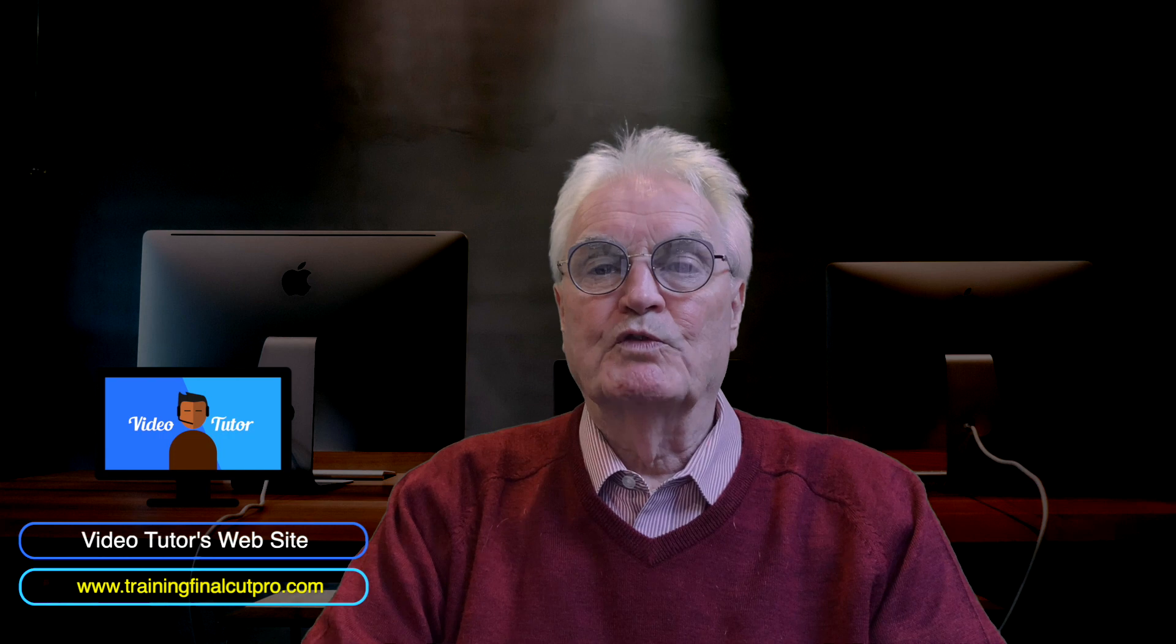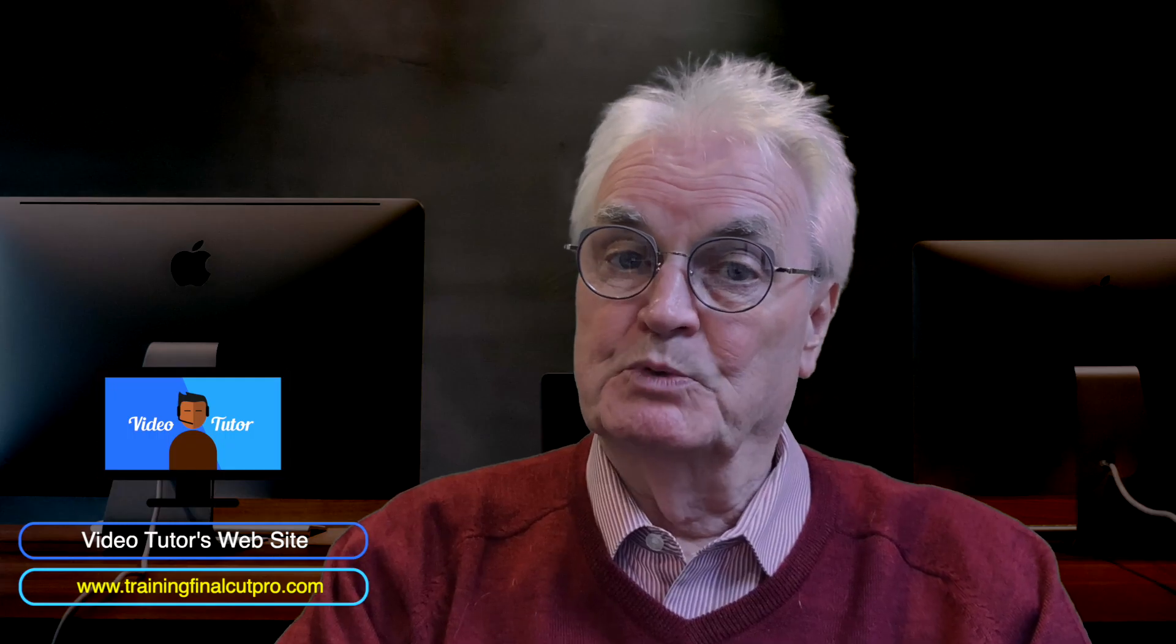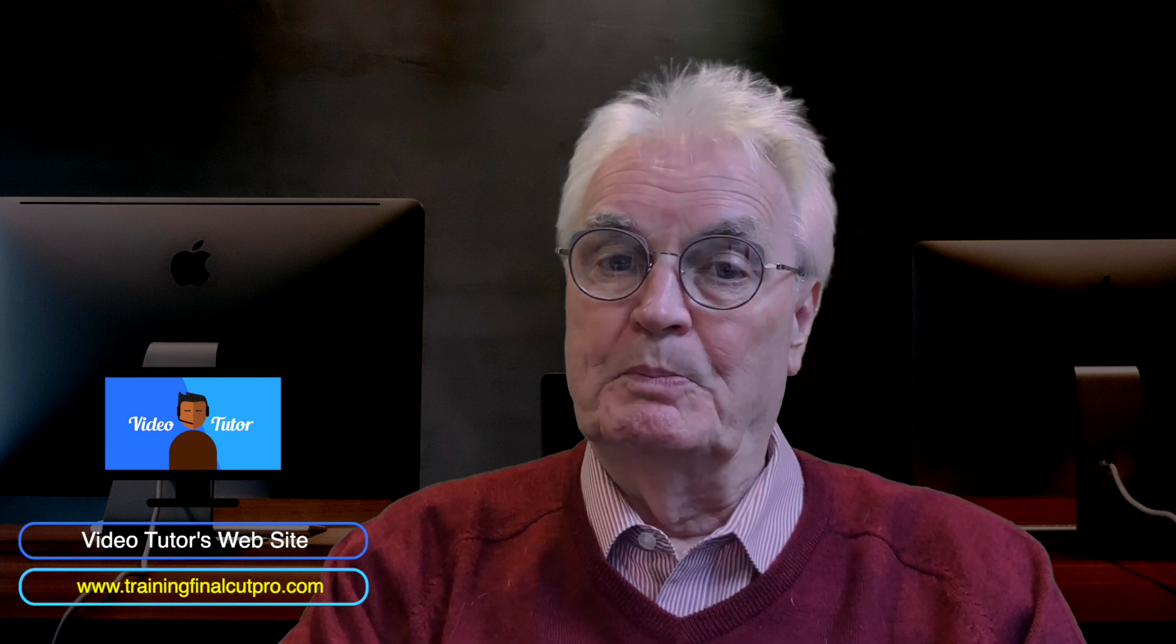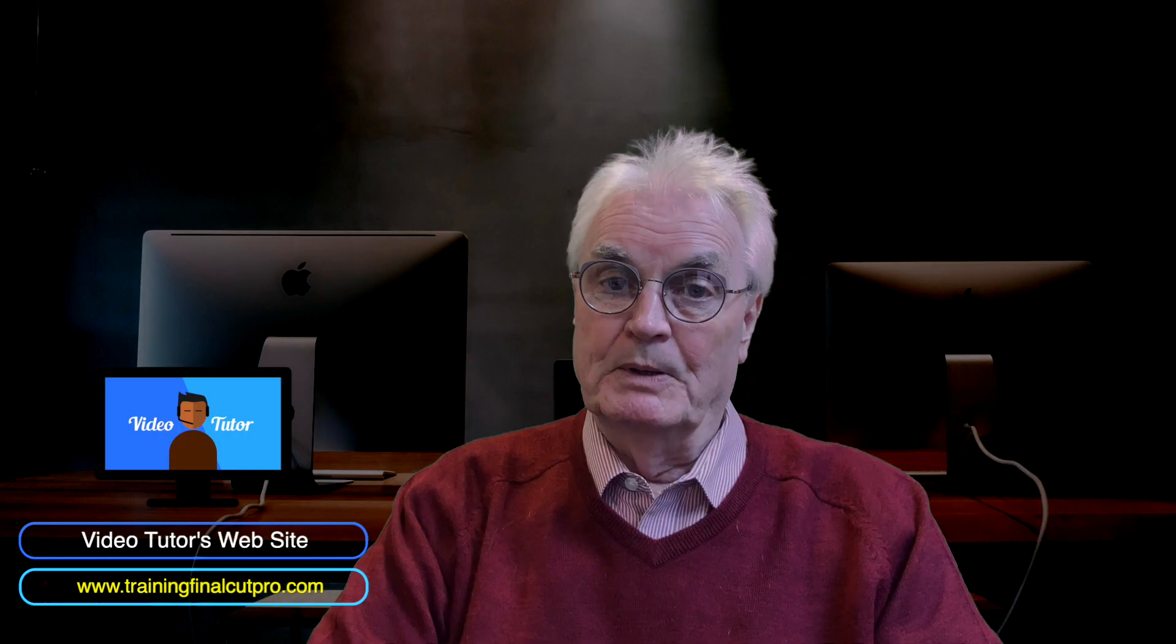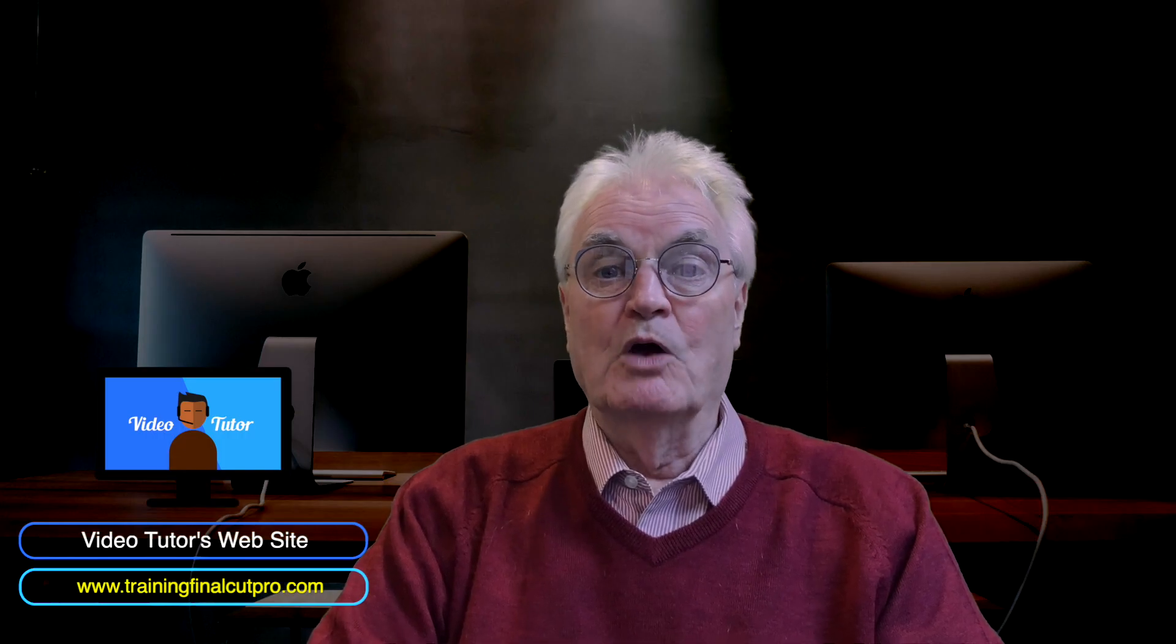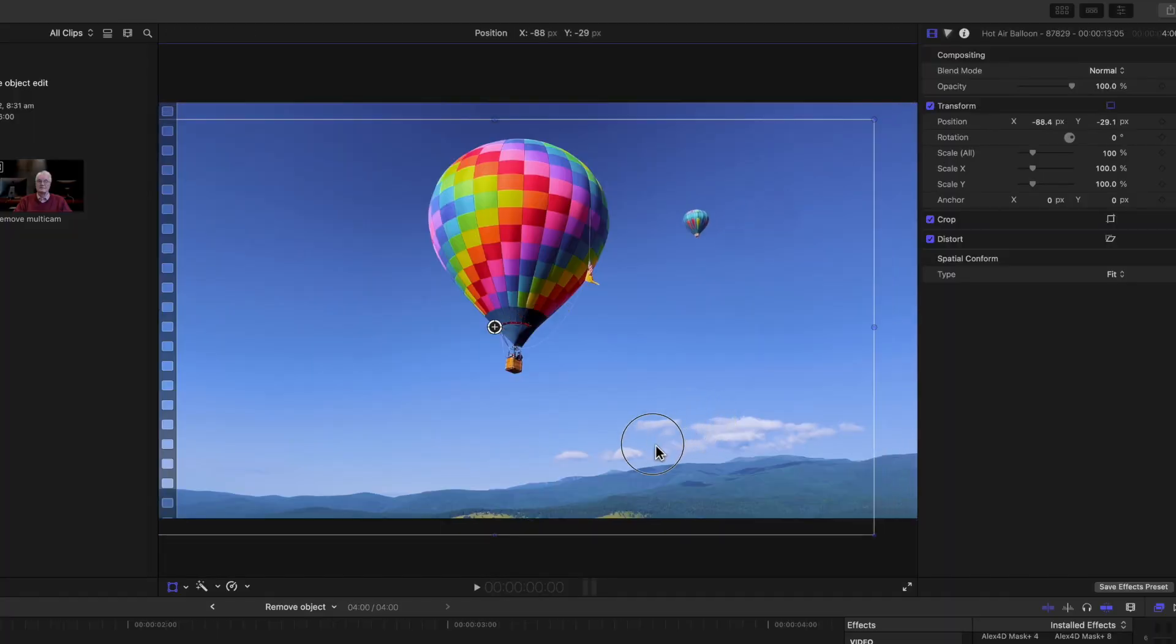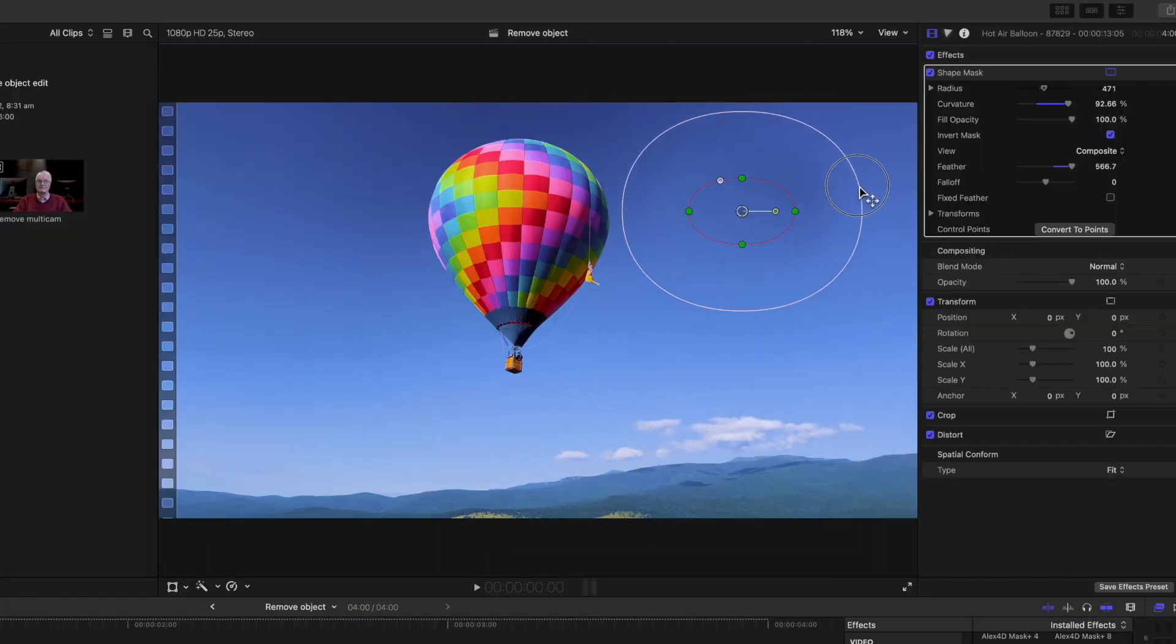This is how to remove a balloon from the sky in Final Cut Pro. It's a very simple technique to remove an object from a still image by duplicating the image, and then masking the top image and moving the bottom image so that only the sky is seen through the mask. It then appears that the object has been removed from the sky.